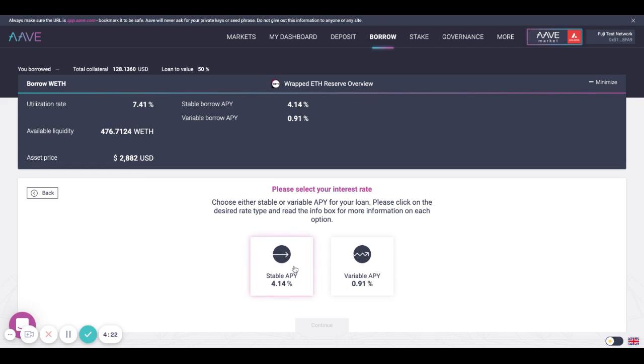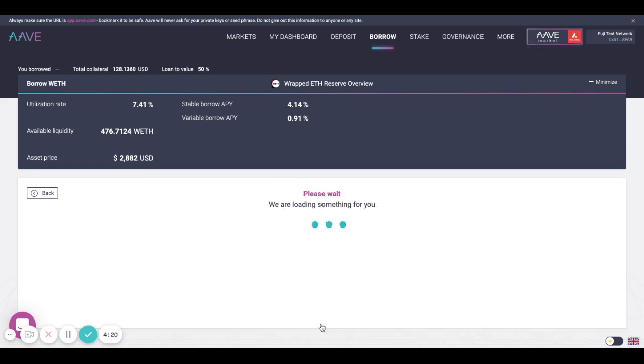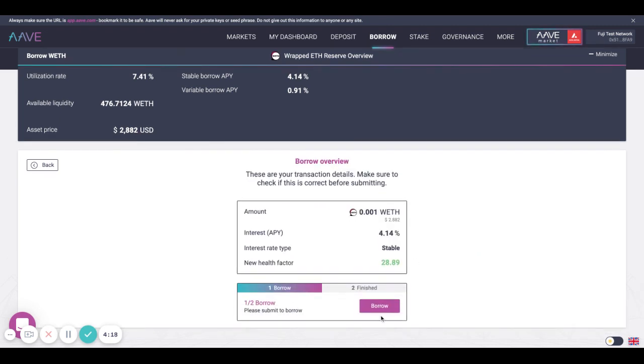We'll select a stable APY, finally click the button that says Borrow.